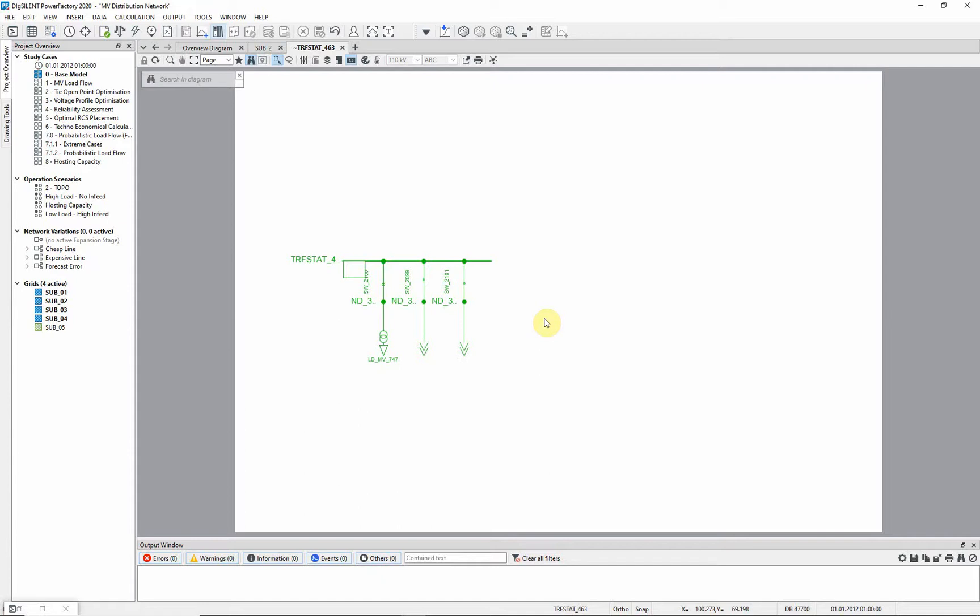The switchgear and the bus bar are also shown in the diagram. The switches in this substation are all closed. Return to the overview diagram.